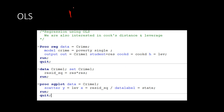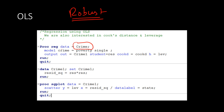First we'll run ordinary least squares regression and keep those results, then use robust regression and compare. We'll use proc reg in SAS with the dataset called crime. We have two independent variables — poverty and single — and the dependent variable is crime. We also want the residuals, which are important, and we're getting Cook's D, which is a statistic that helps identify outliers.